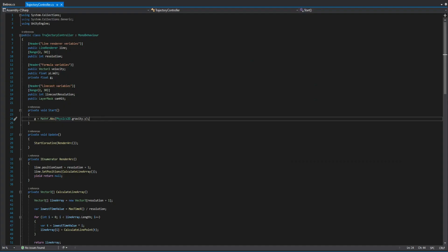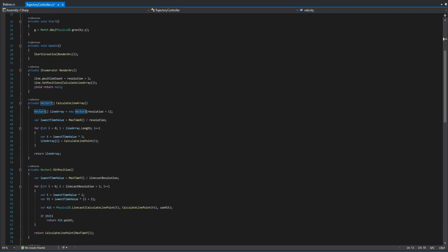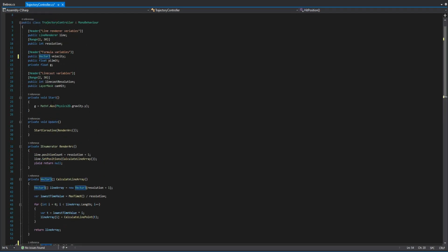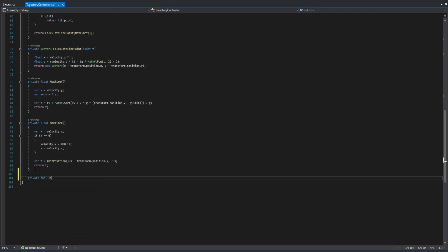The first thing we need to do is to change the velocities variable type from vector2 to vector3. We do this same with function hitPosition, lastly we change from physics 2D to physics.